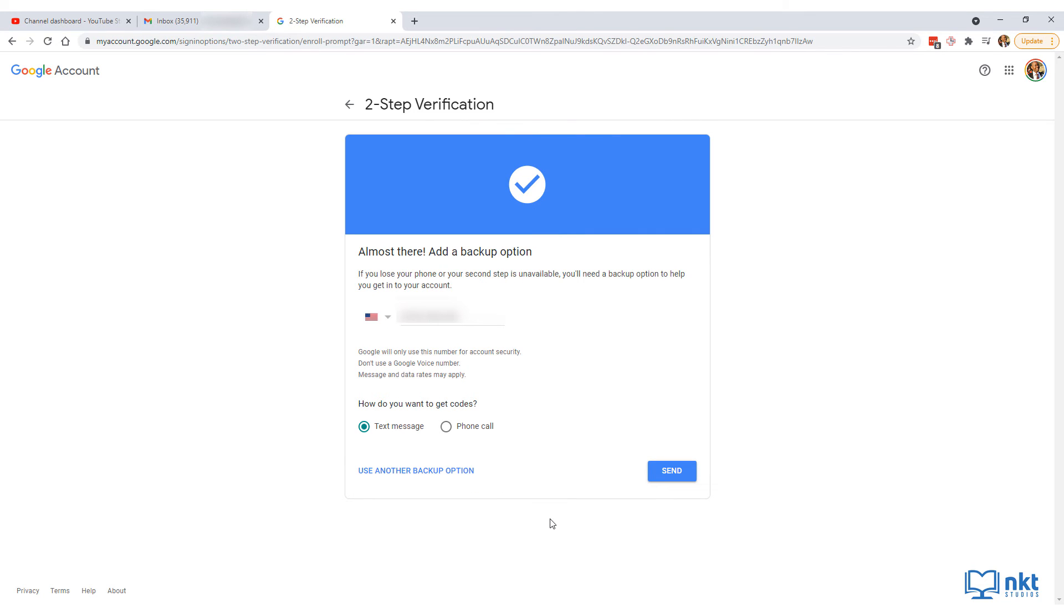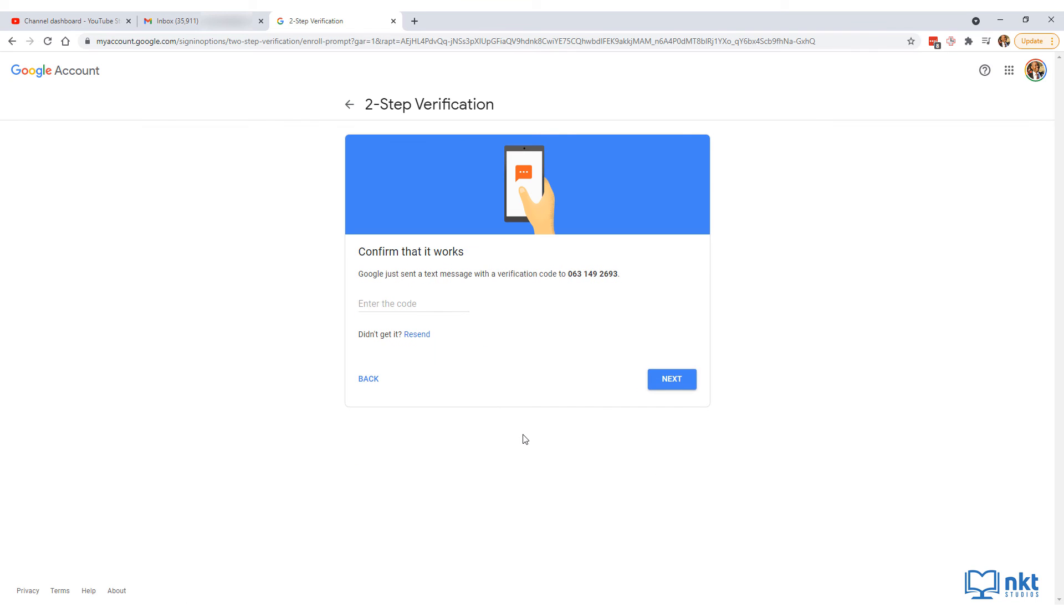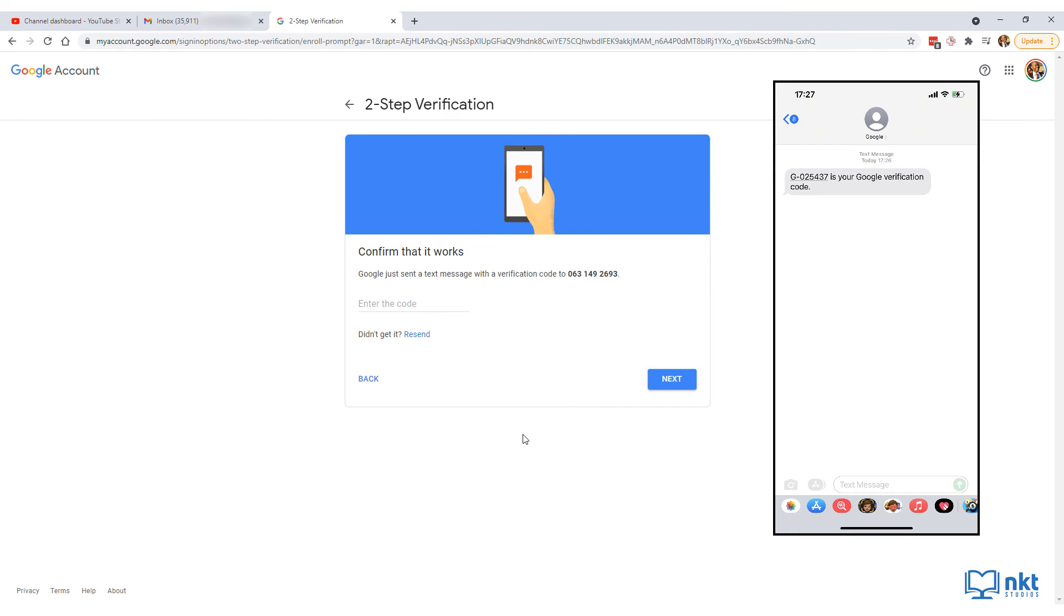It will then ask you to put in a backup option in case you lose your phone or your second step is unavailable. I'm going to use my mobile number and keep it a text message instead of phone call and then click on send. Google will then send you a text message with the code to confirm that it works. Once you get it, just put it in there and then click on next.